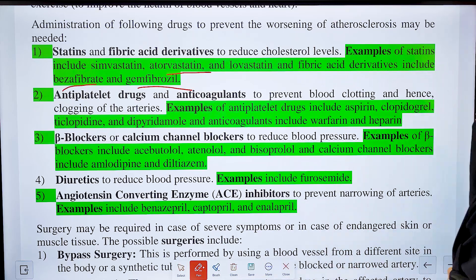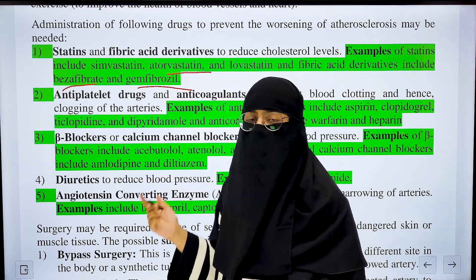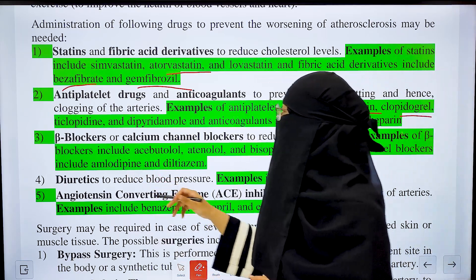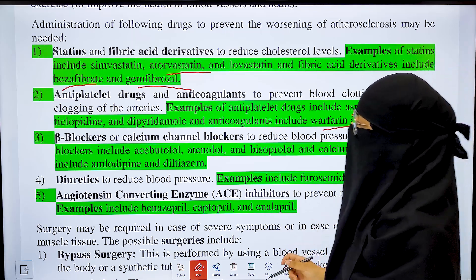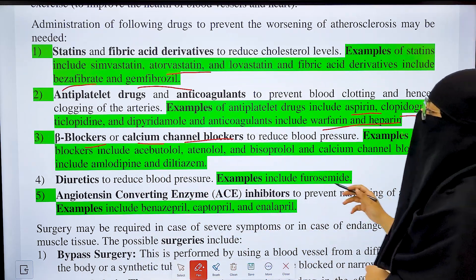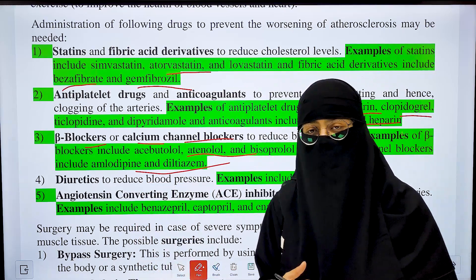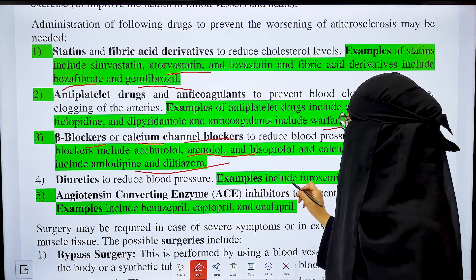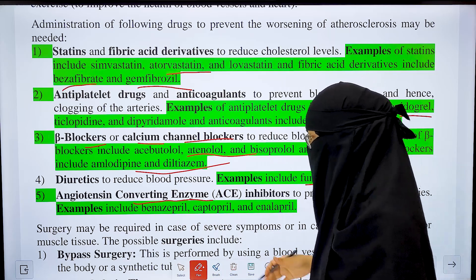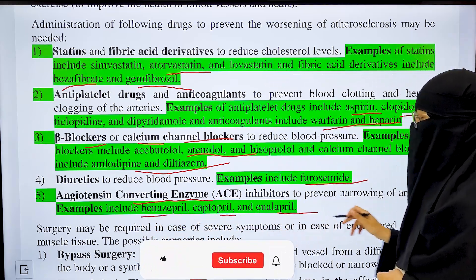Antiplatelet drugs prevent clot formation growth, and anticoagulants prevent clot formation altogether. Antiplatelet drugs include aspirin, clopidogrel, and ticlopidine. Anticoagulants include warfarin and heparin. Beta blockers and calcium channel blockers help reduce blood pressure. Beta blockers include acebutolol and atenolol. Calcium channel blockers include amlodipine and diltiazem. Diuretics are very helpful in reducing blood pressure — a risk factor for atherosclerosis; an example is furosemide. ACE inhibitors — angiotensin-converting enzyme inhibitors — are anti-hypertensive drugs that also help reduce blood pressure; examples include ramipril, captopril, and enalapril.